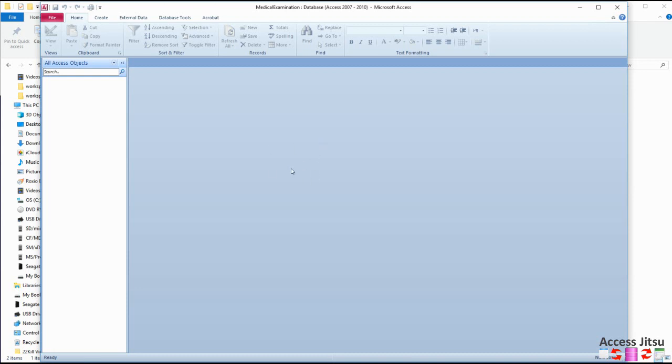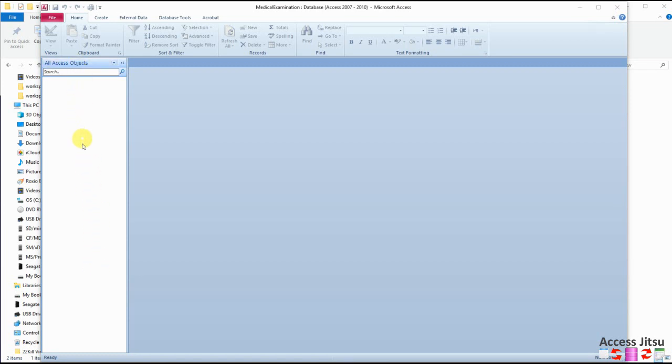Now notice that this database is completely empty at the moment. We have no objects over here that we have created, no tables, forms or anything. This is your navigation pane. Anything that you create will show up over here.